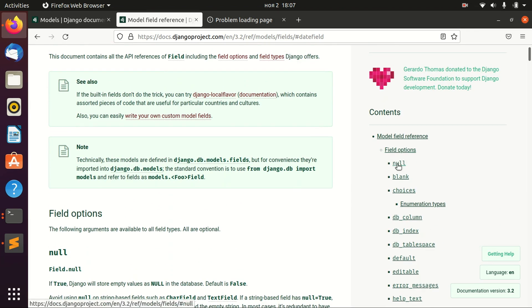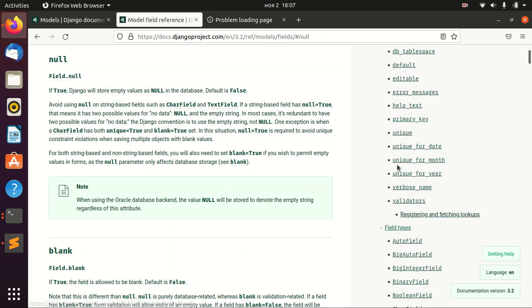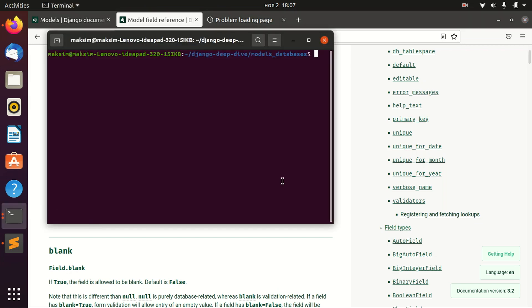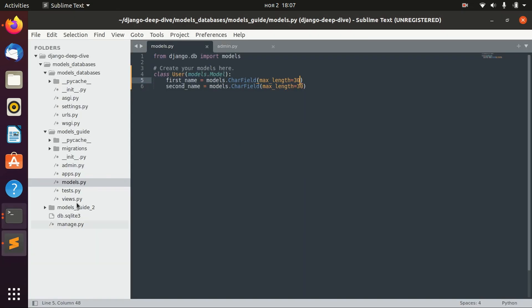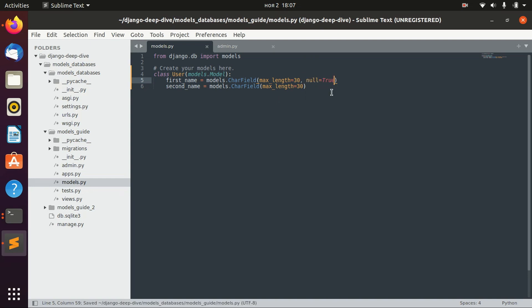For example, there is null, and the null option if enabled—if we say that null equals true—means that we can create an object of the user class and we can define the first name of this object as null.